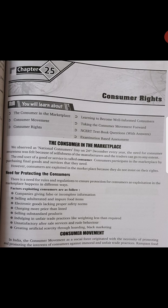Consumer awareness — this is why it was very important, because manufacturers and traders could do anything for their own benefit. That is why consumer awareness is very important. The end user of a good or service is called a consumer. Consumers participate in the marketplace by purchasing final goods and services that they need.